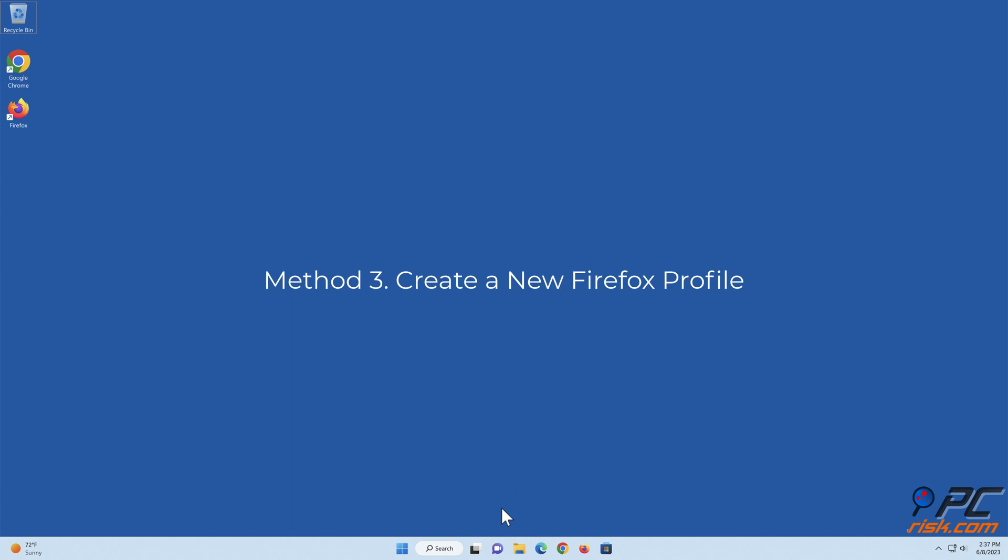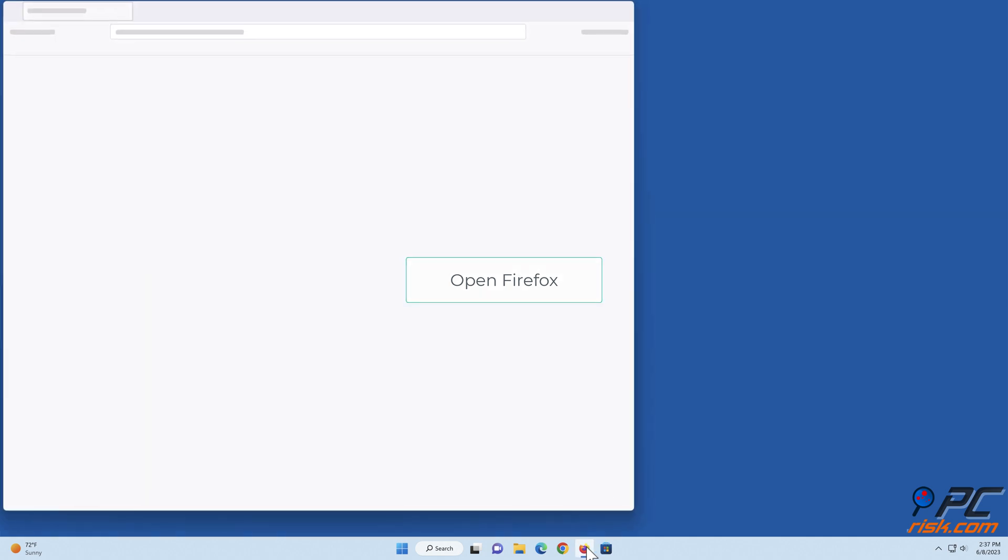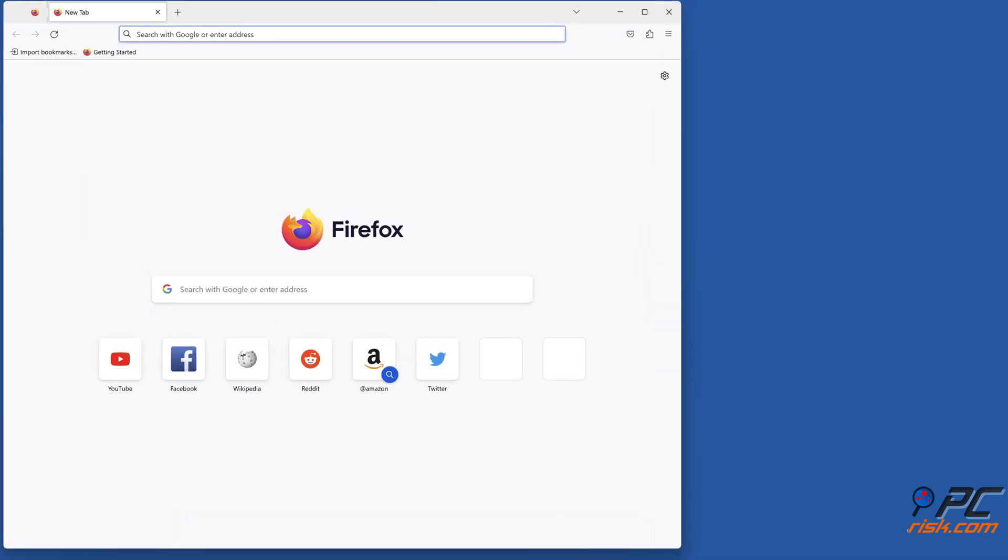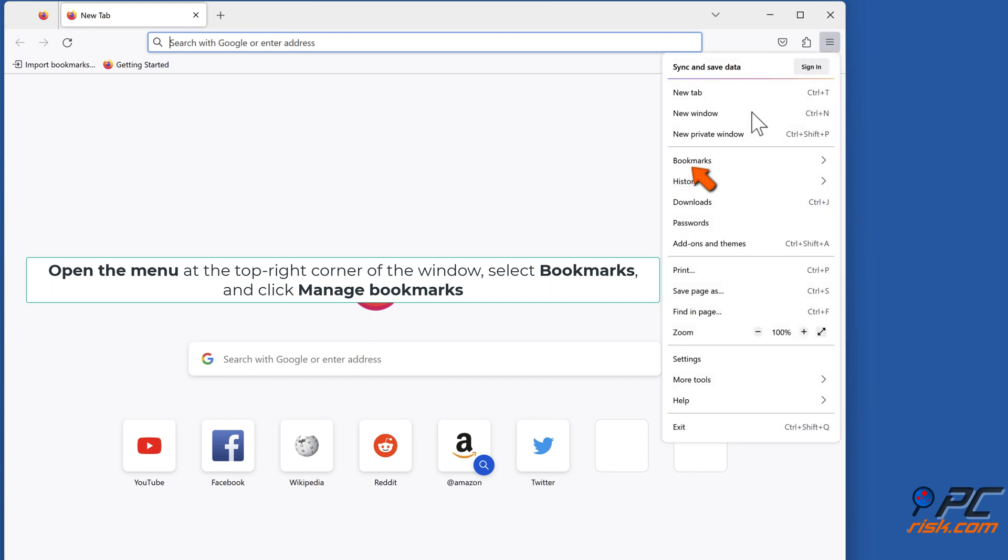Method 3: Create a new Firefox profile. Open Firefox, open the menu at the top right corner of the window, select Bookmarks and click Manage Bookmarks.